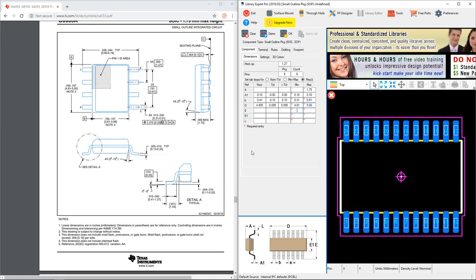Next let's move on to the E dimension in the diagram below, which is the full width including pins for the part. That has a minimum of 5.8 millimeters and a maximum of 6.19 millimeters.